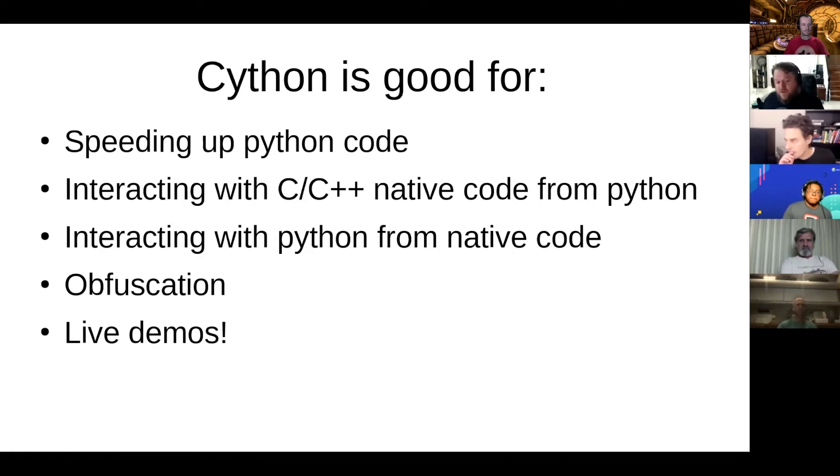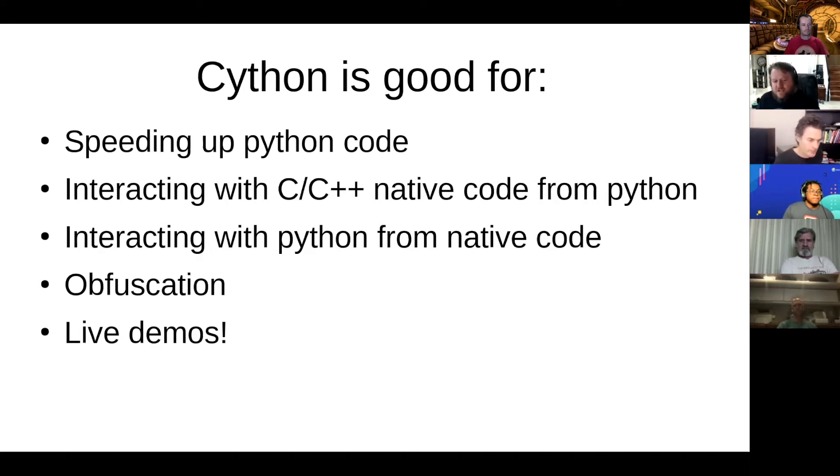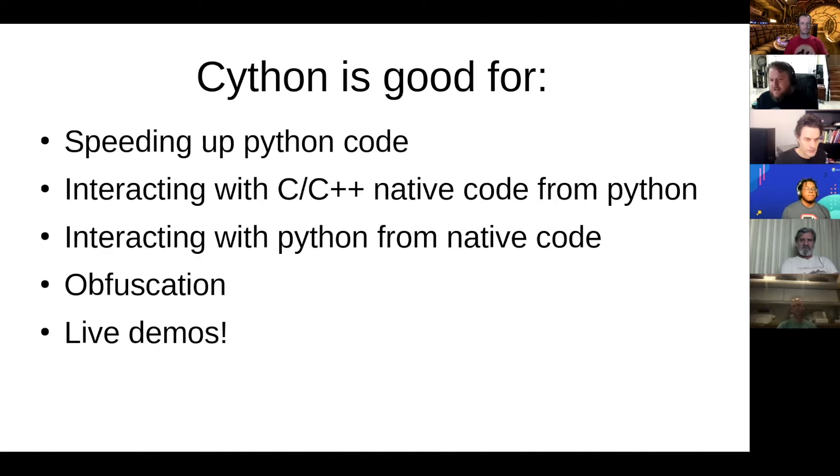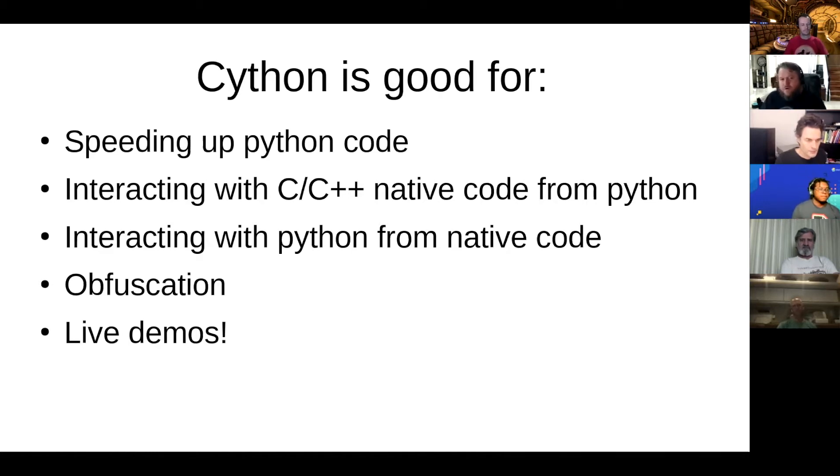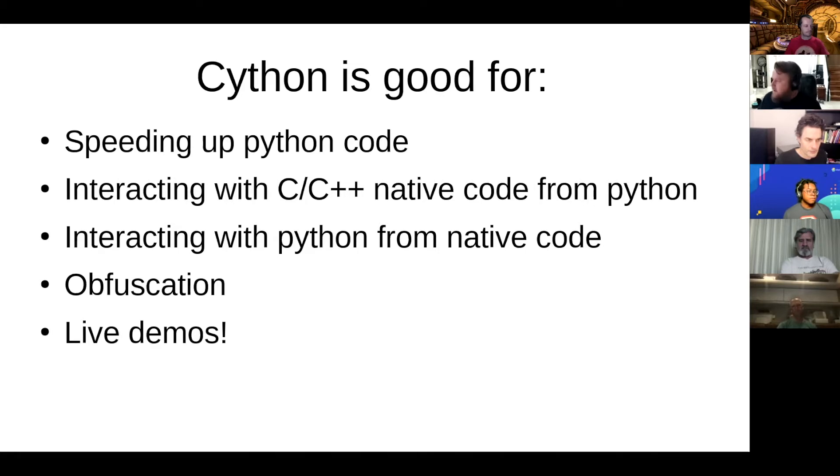One of the other magic powers is that if you have some C or C++ library that you want to be able to use from your Python code, it's perfect for that. There's this extra syntax you can use to import C header libraries or C++ header libraries and just use that code directly from Python.